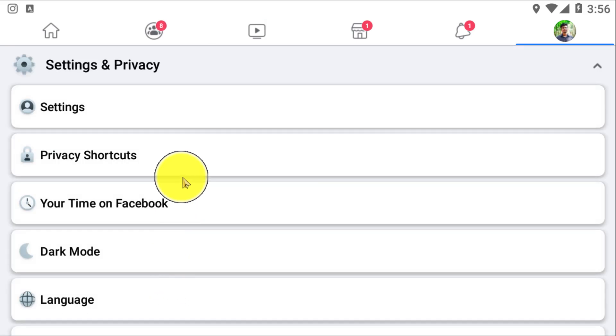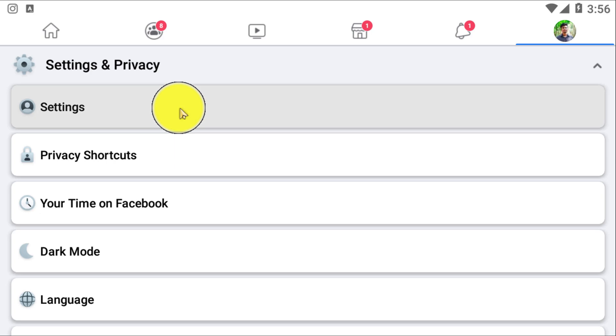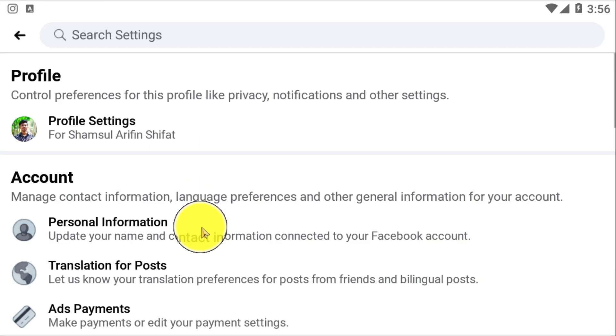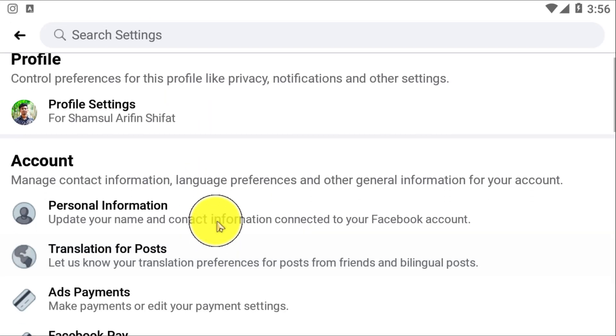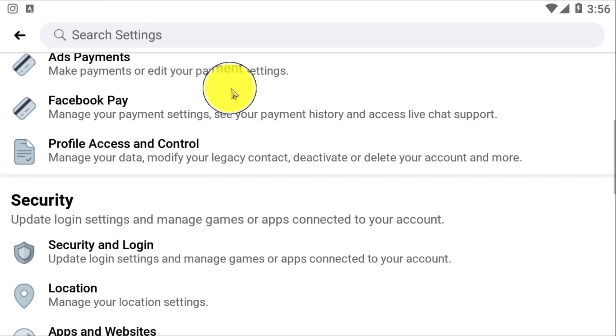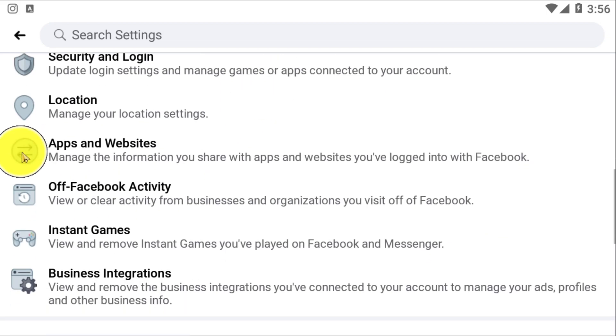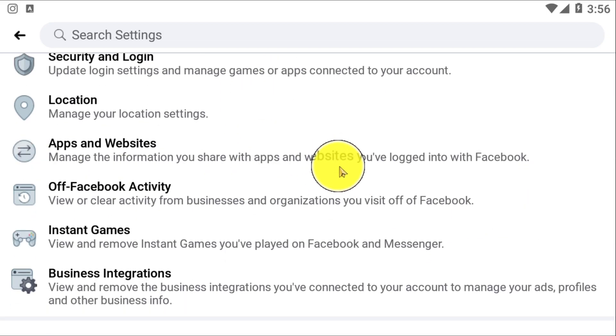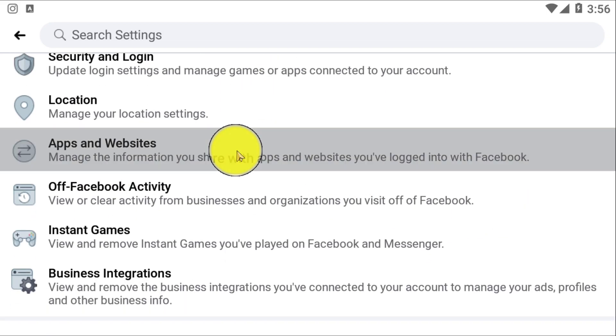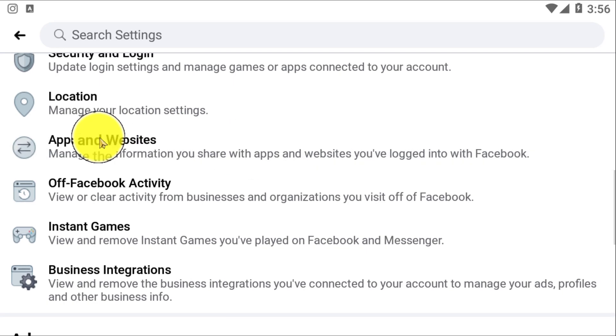After clicking on that, go to Settings and scroll down to look for the Apps and Websites option. So here you need to click on Apps and Websites.